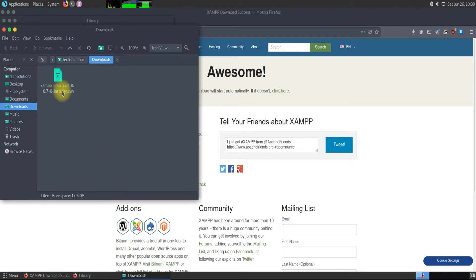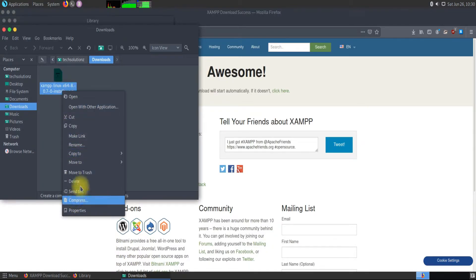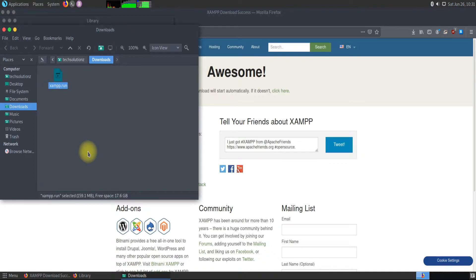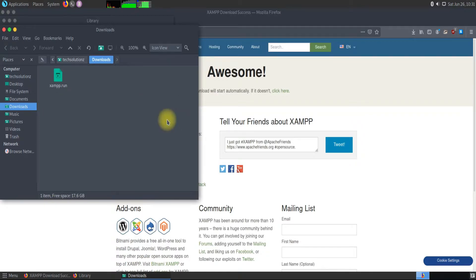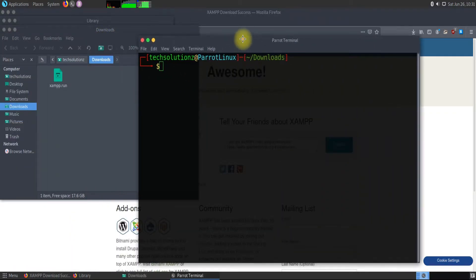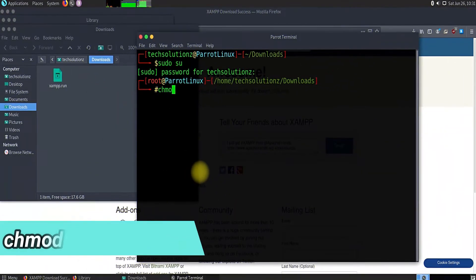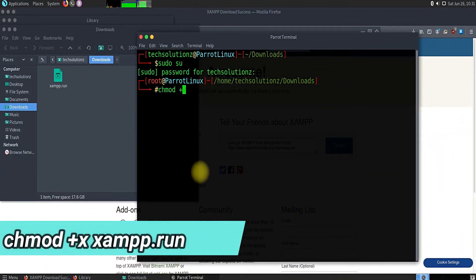Rename to a simpler name to use in Terminal. Open Terminal in this particular folder. Get into root mode. Use the chmod command to make this setup file an executable file.